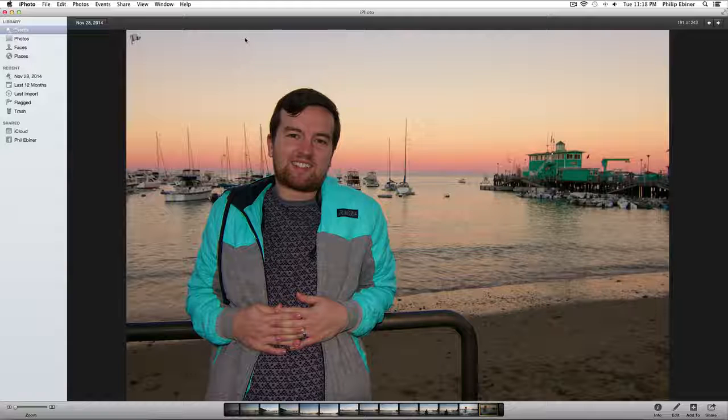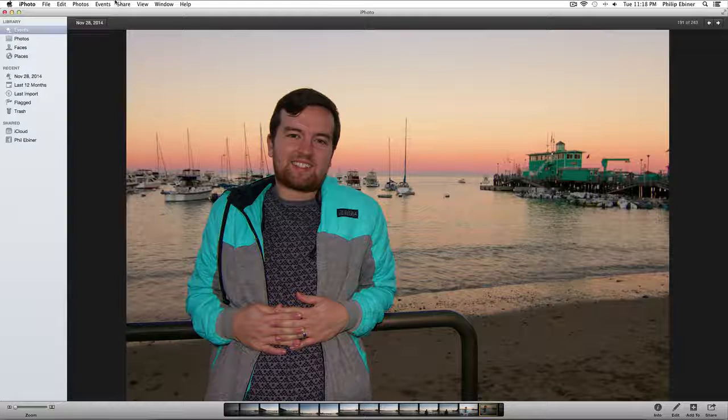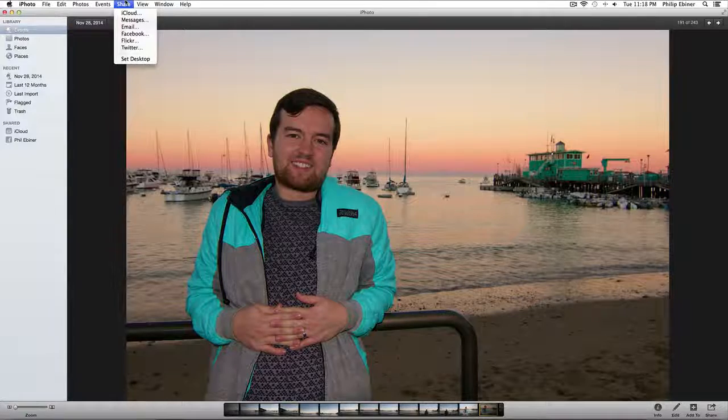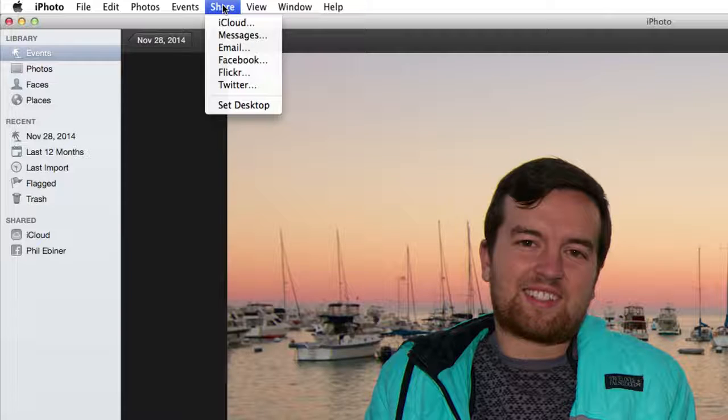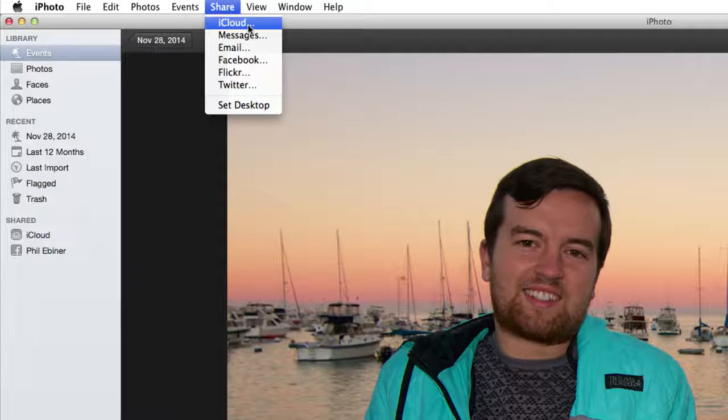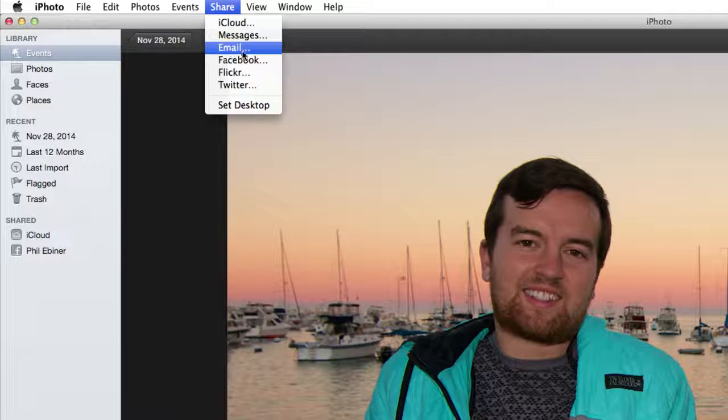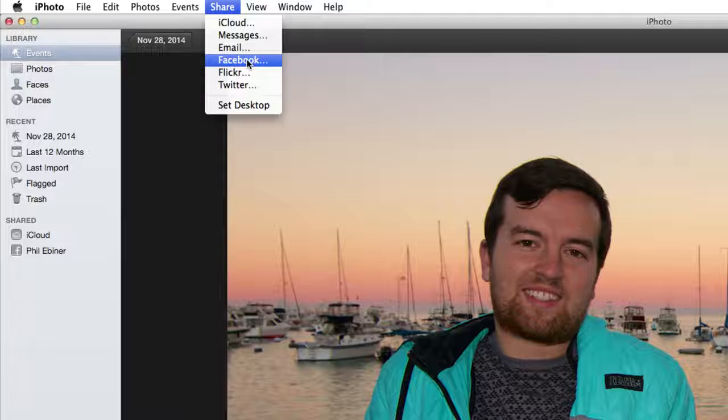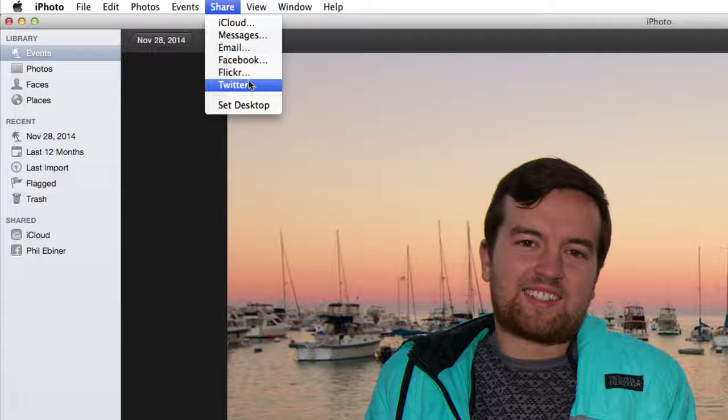First, I'm just going to go over the Share tab up at the top. You can easily share photos through iCloud, Messages, Email, straight to Facebook, Flickr, or Twitter.